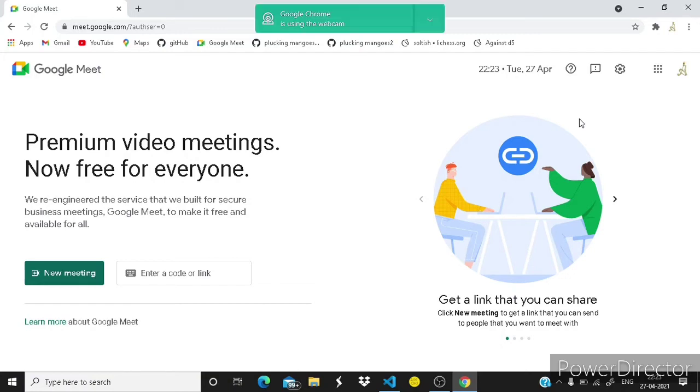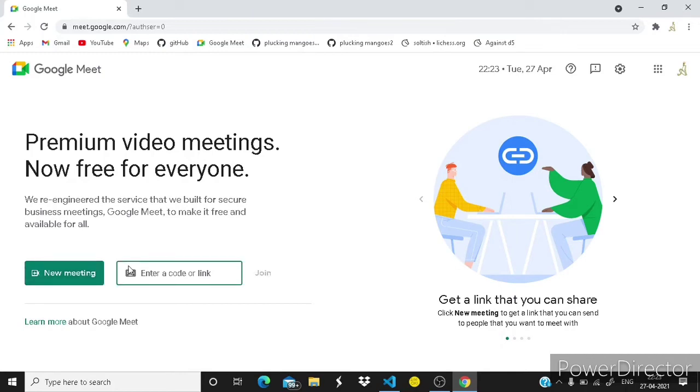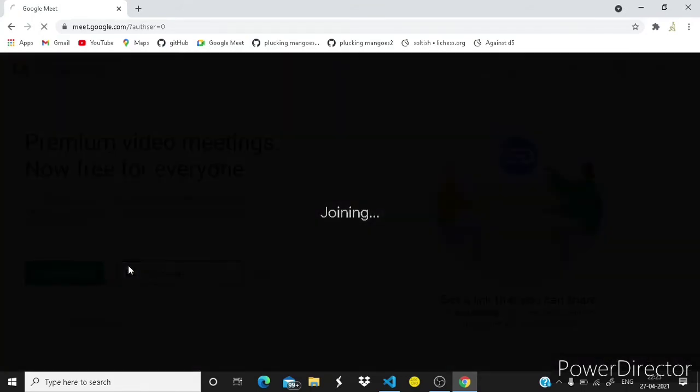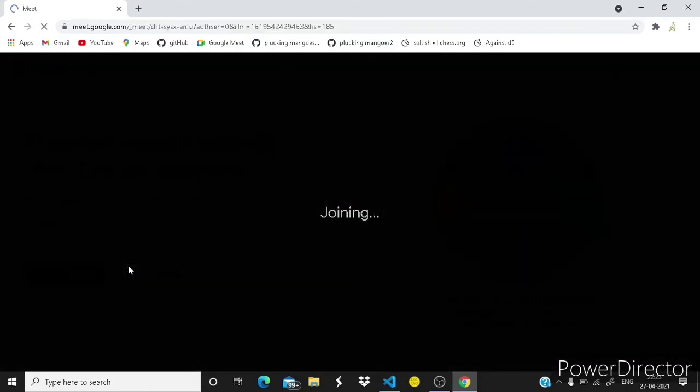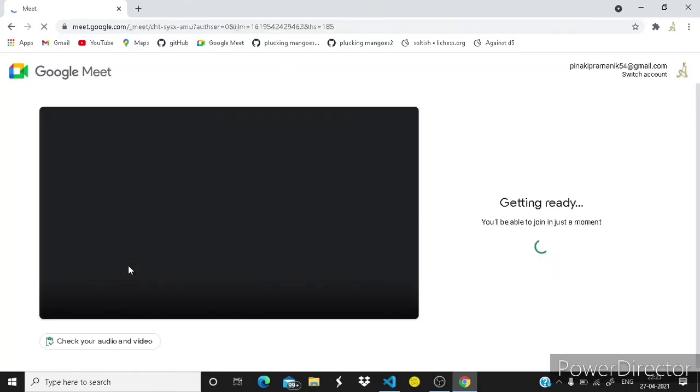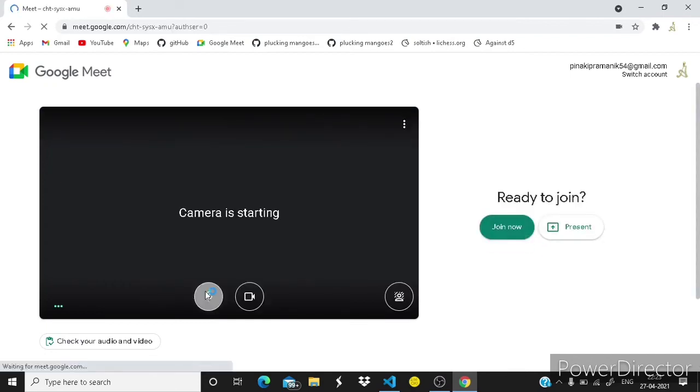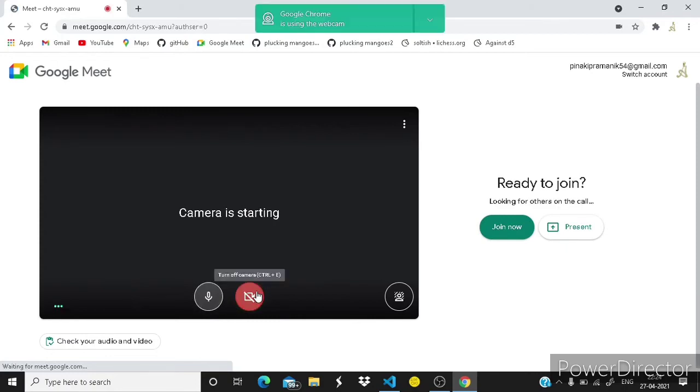Now 10, 9, 8, 7, 6, 5, it has started typing the meeting ID. Click on join. It has pressed enter.